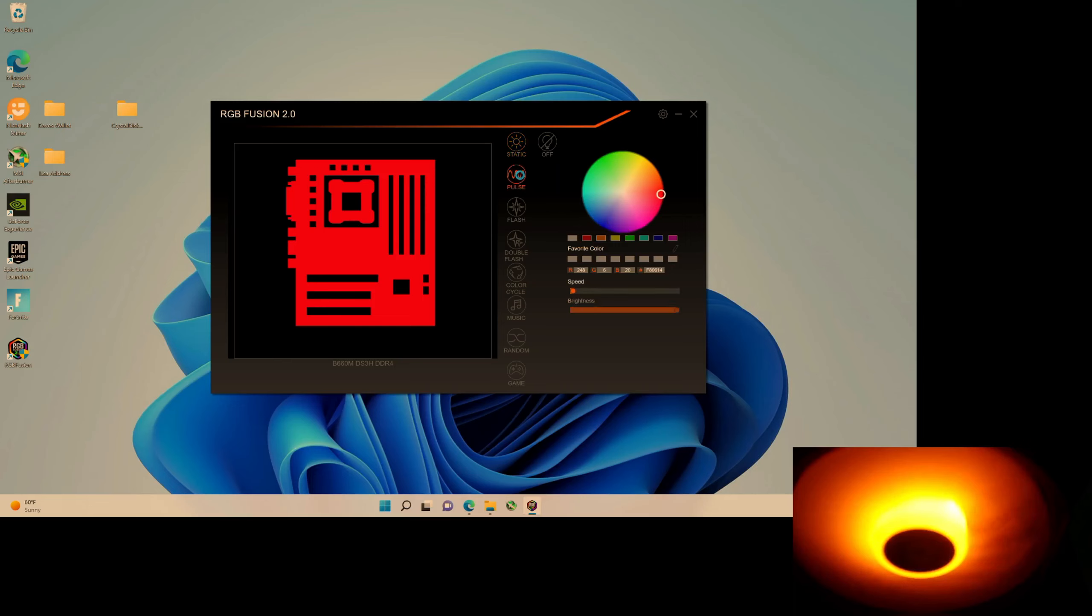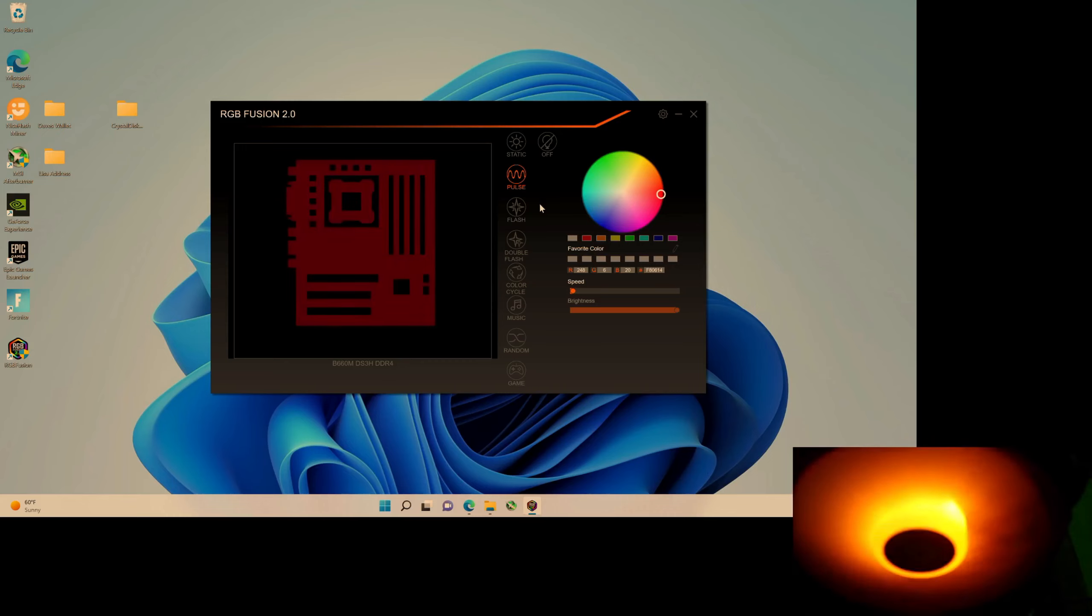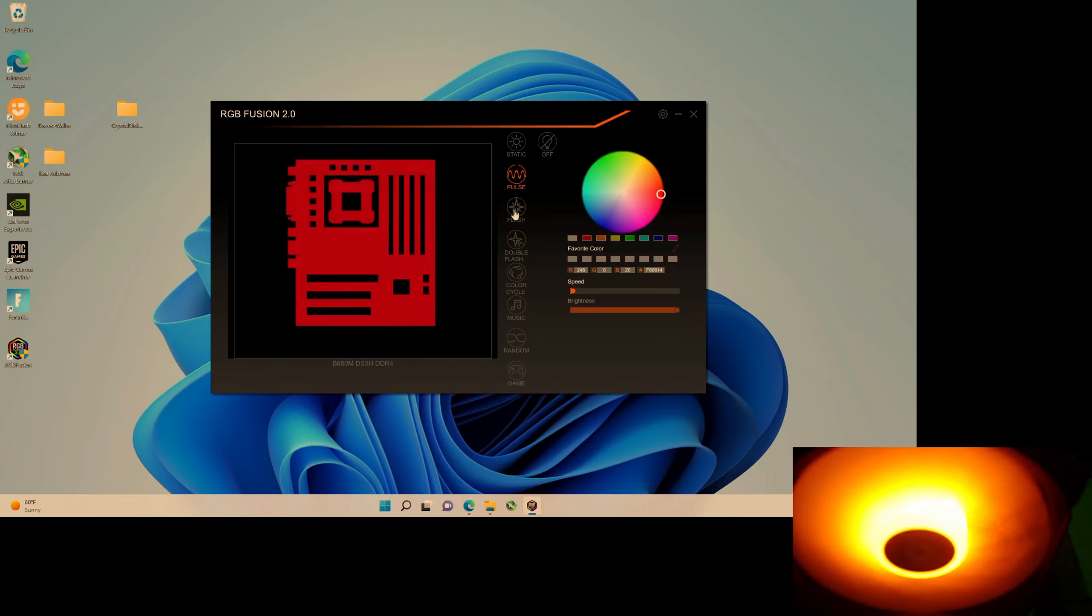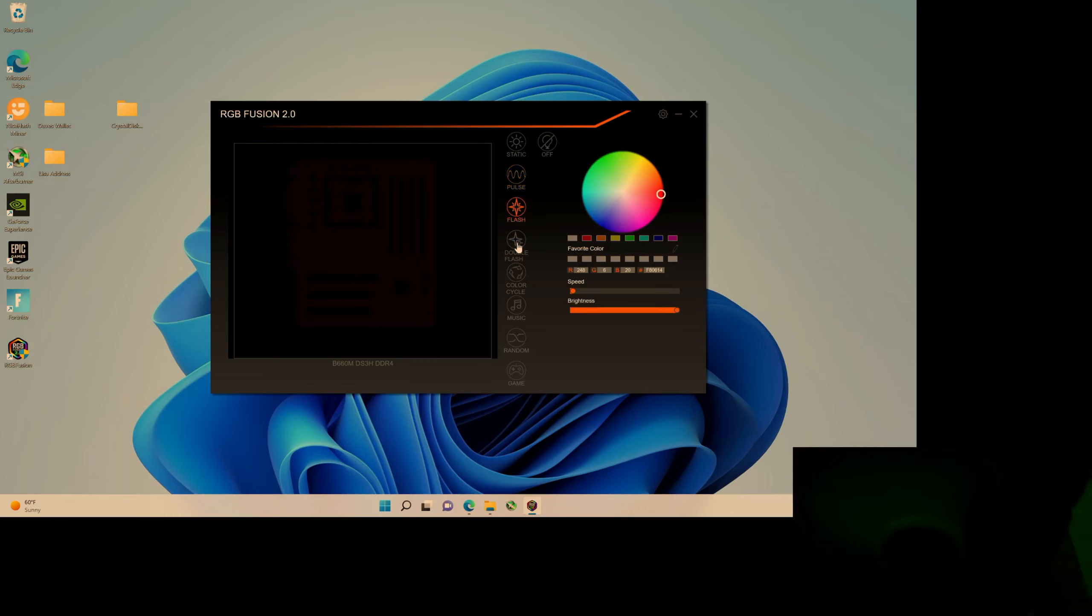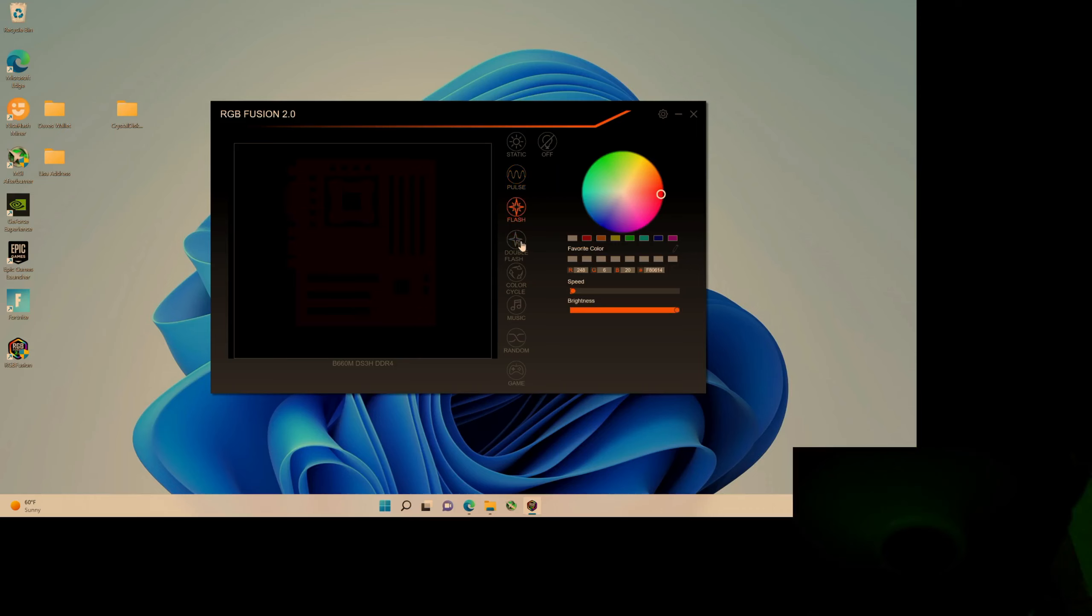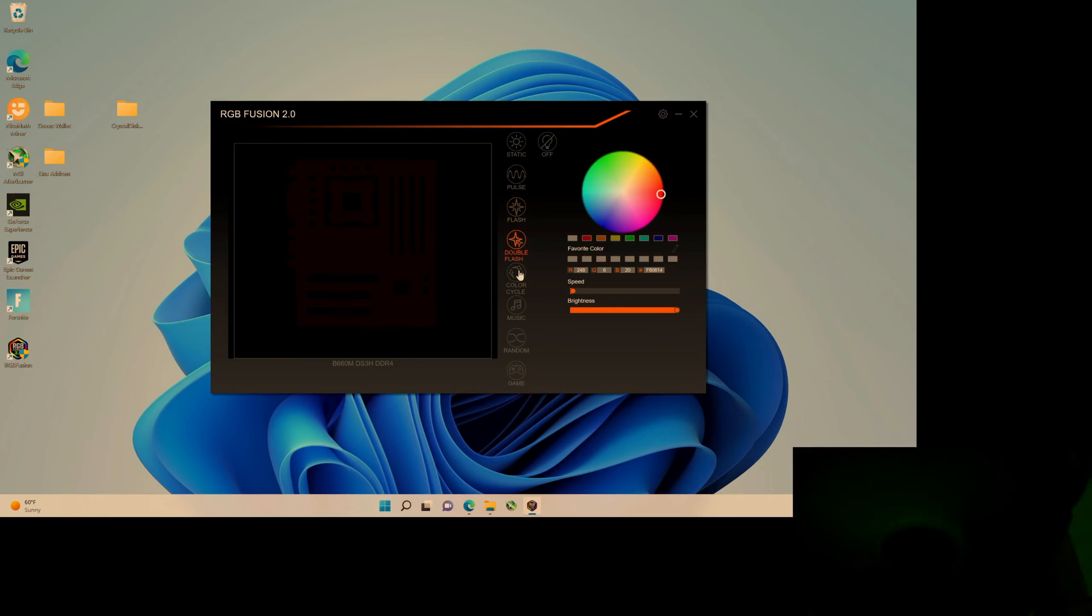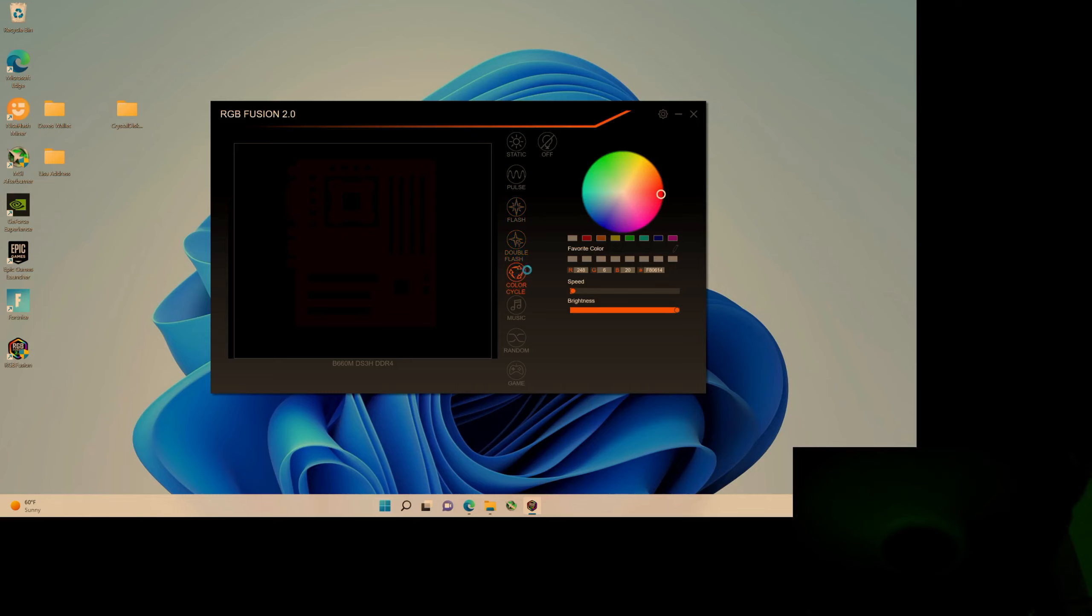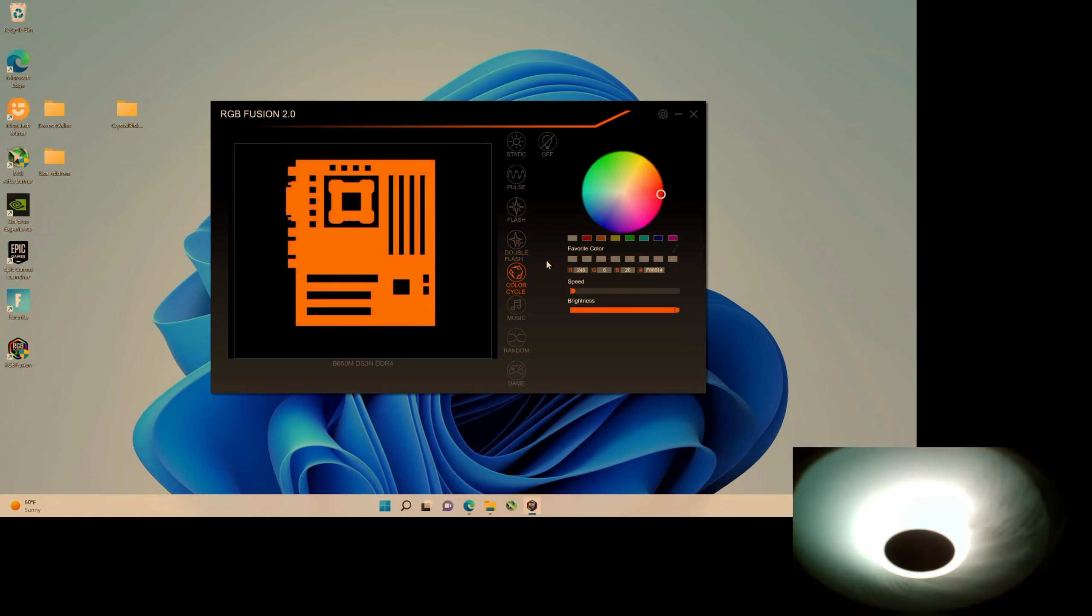If you wanted a pulse, if you want flash, that's really annoying actually. Double flash even more annoying. Color cycle.